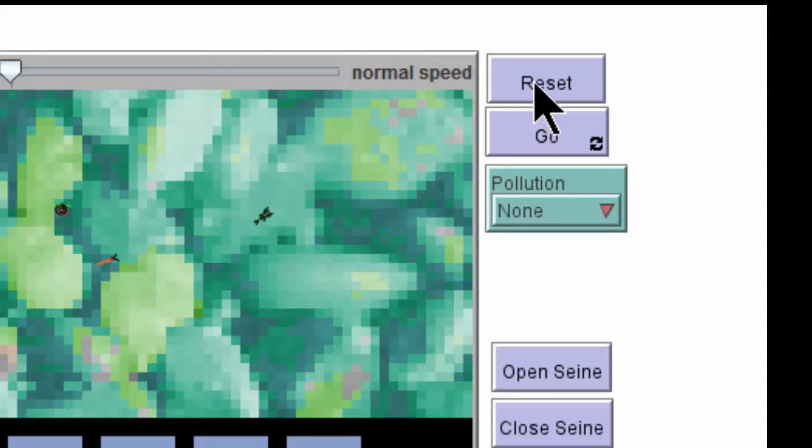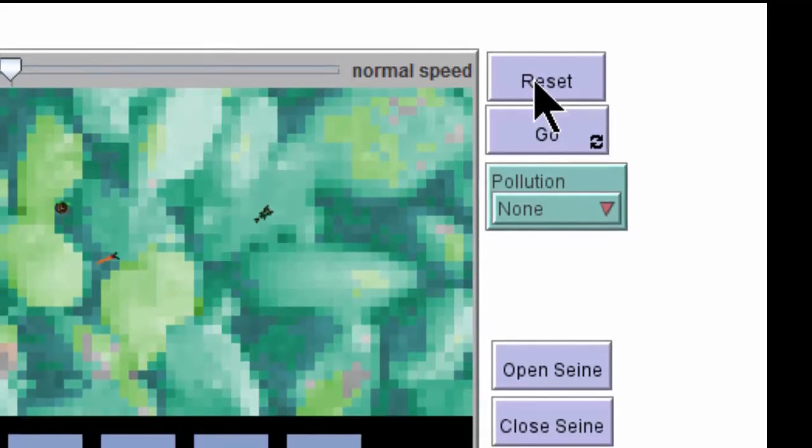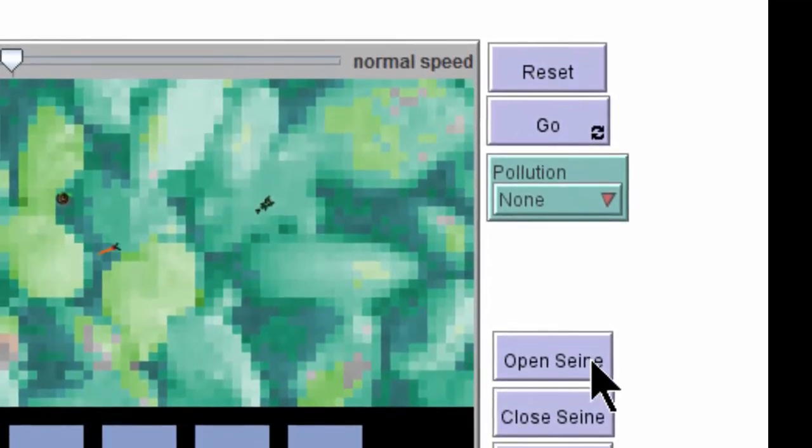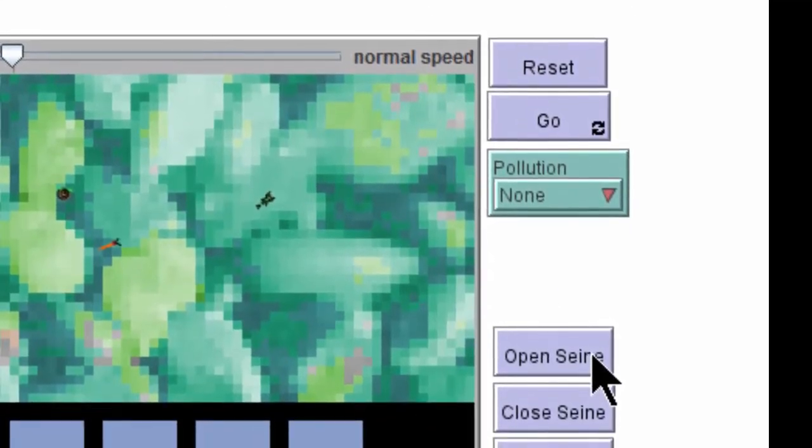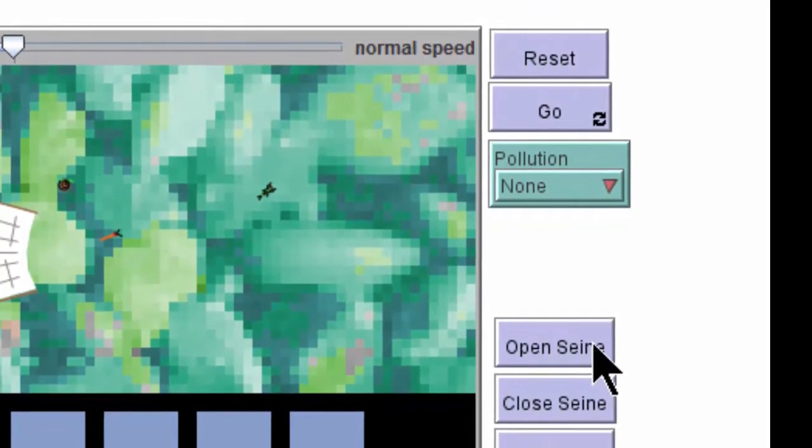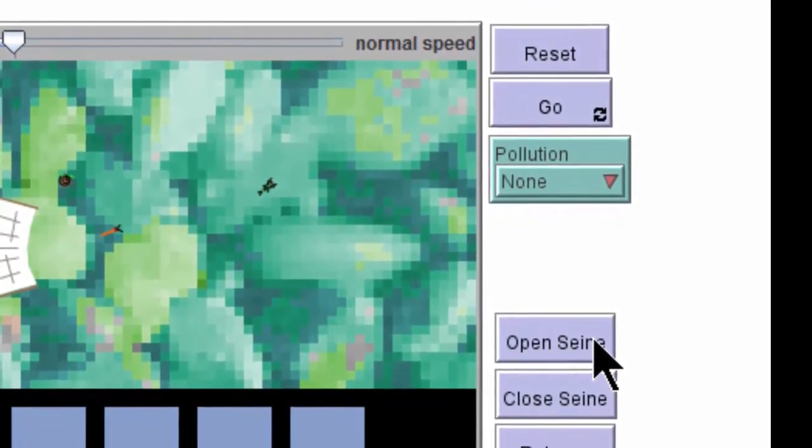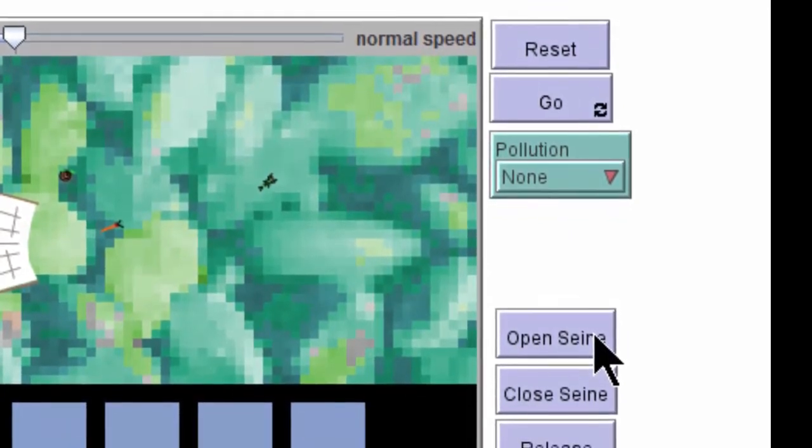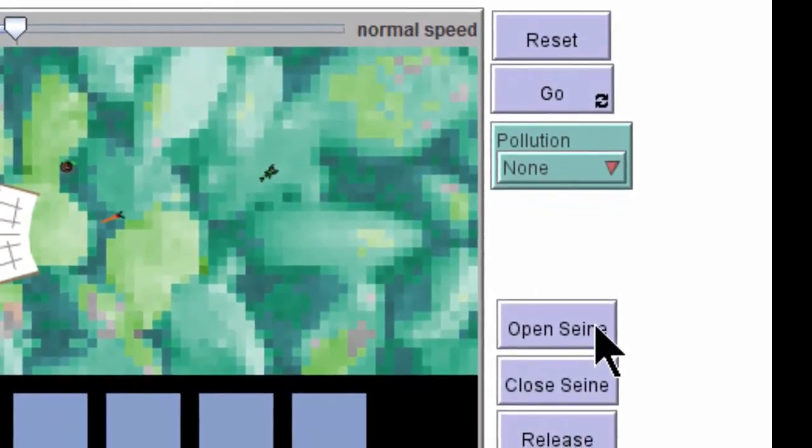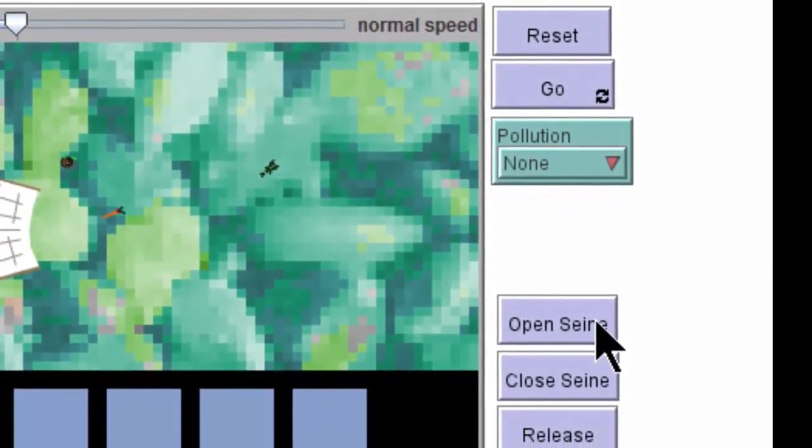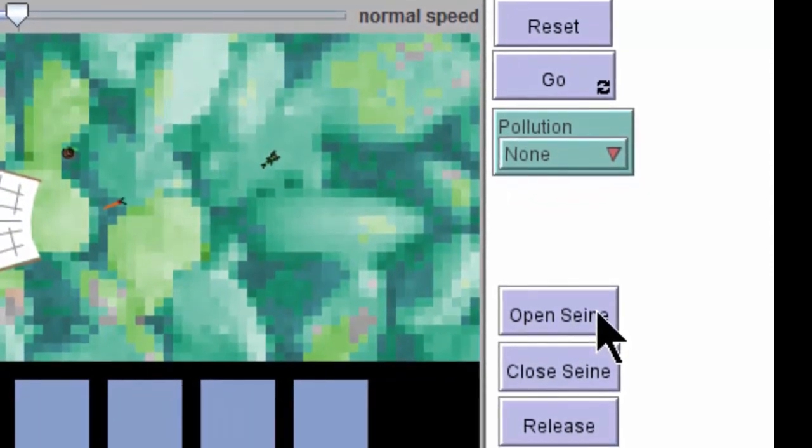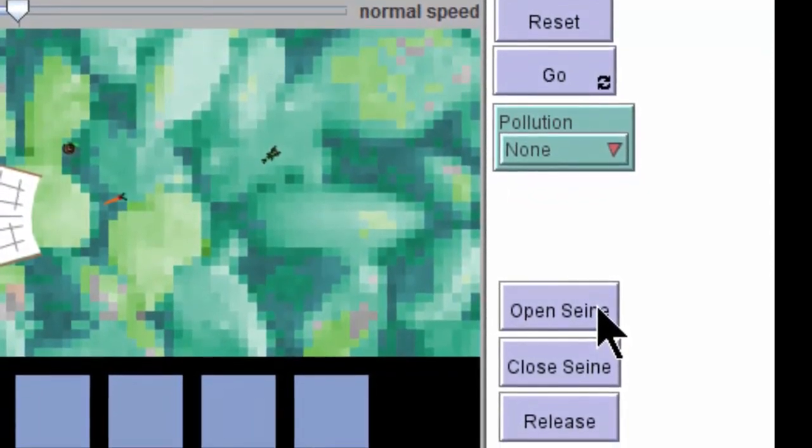The upper set has a reset button, which resets the program to your parameters, and a go button that starts the invertebrates moving. There are more purple buttons down here that let you open the seine. The seine is a kind of net, and you can also close the seine, but we won't need the remaining purple buttons. We'll use the defaults.